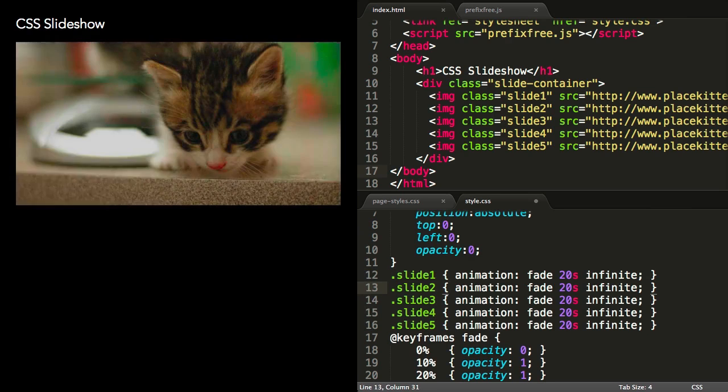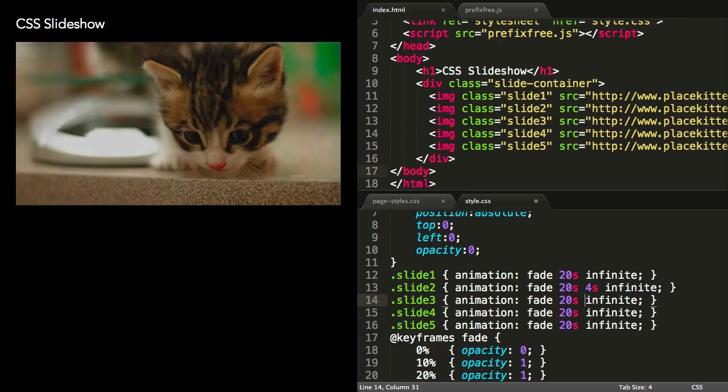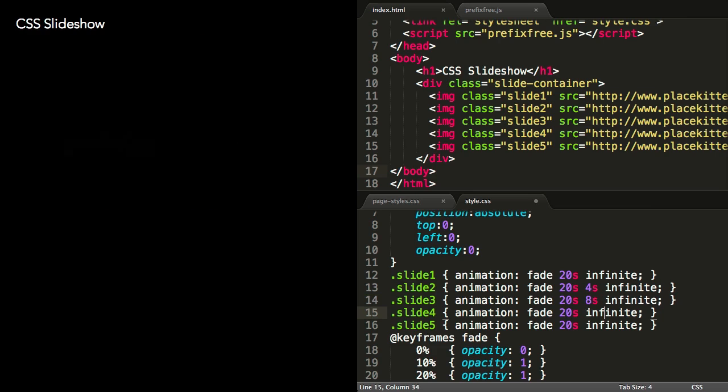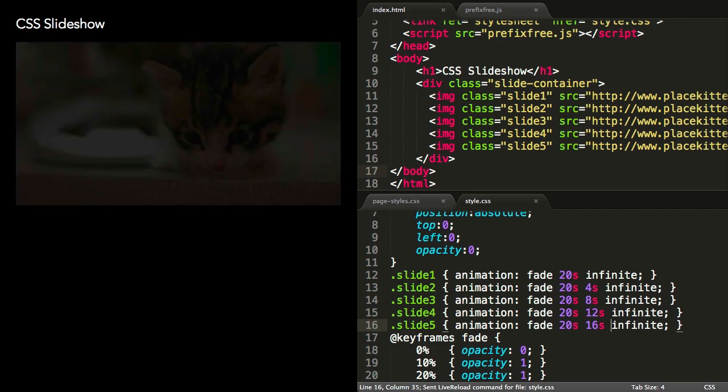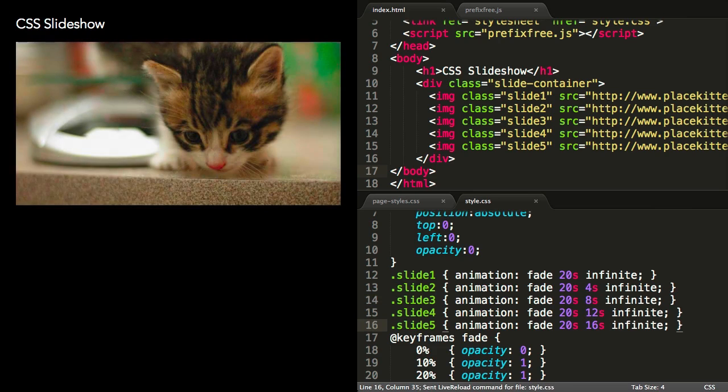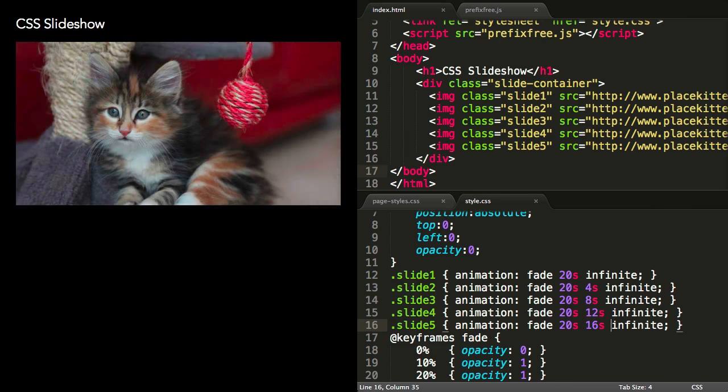Duplicating the animation declaration for slides 2 to 5 and increasing the animation delay in four-second increments completes the effect. Not bad for a few lines of CSS.